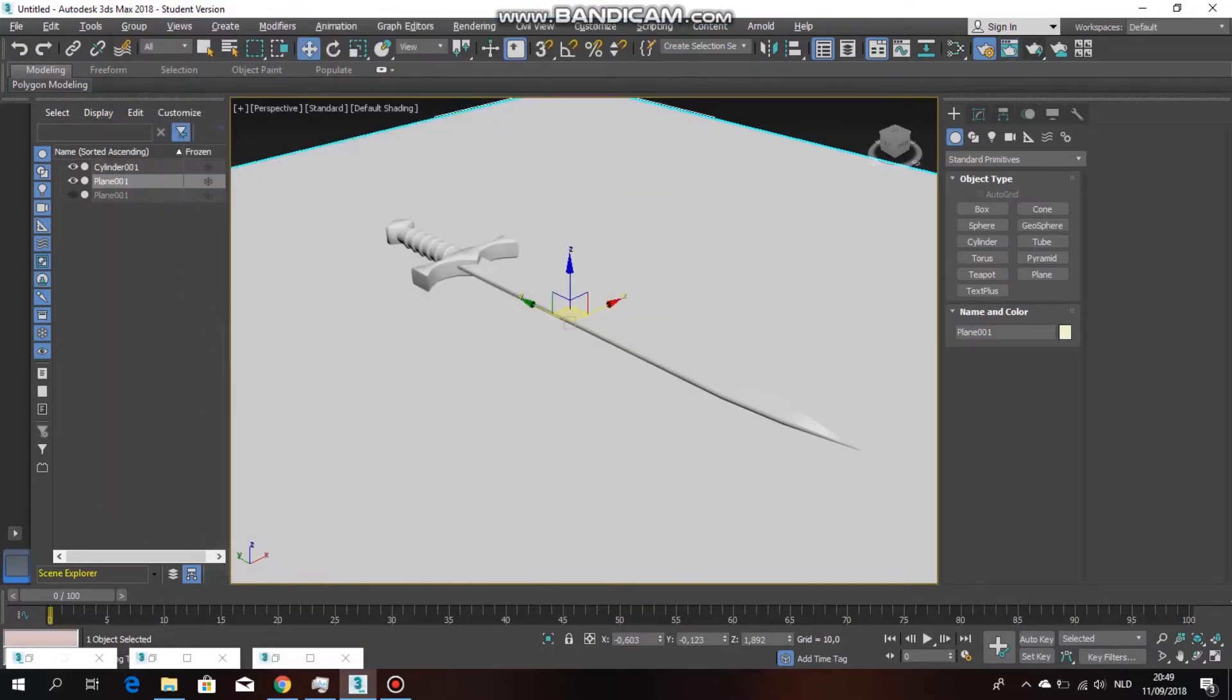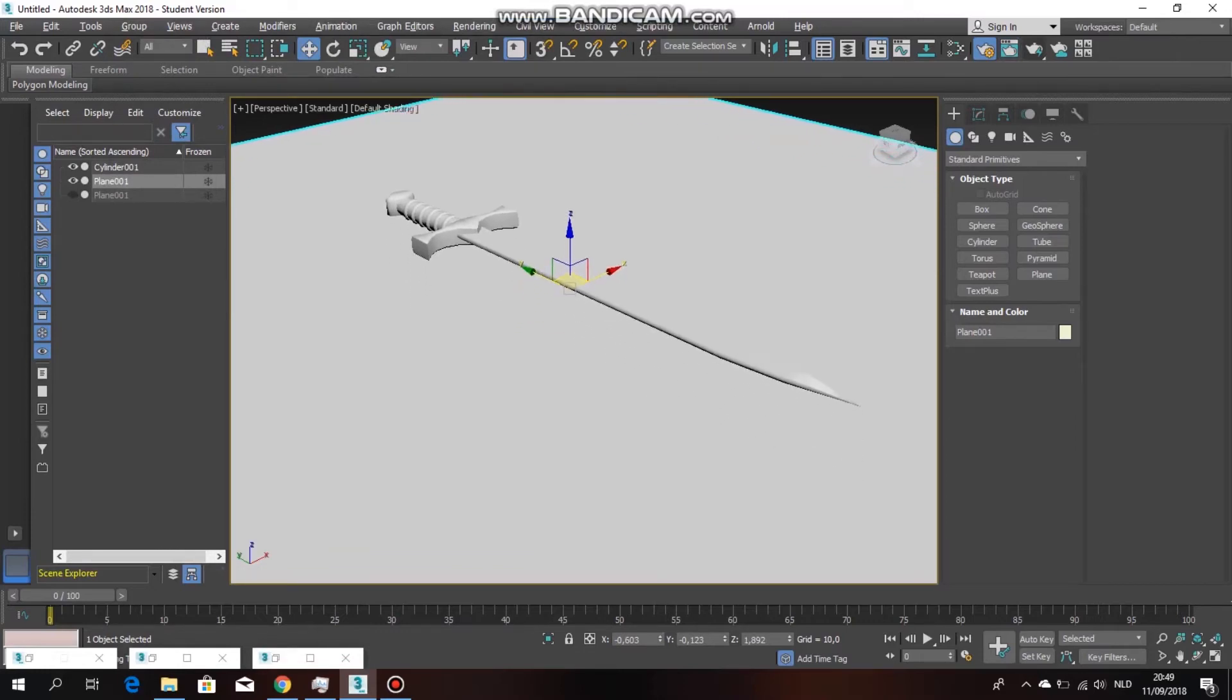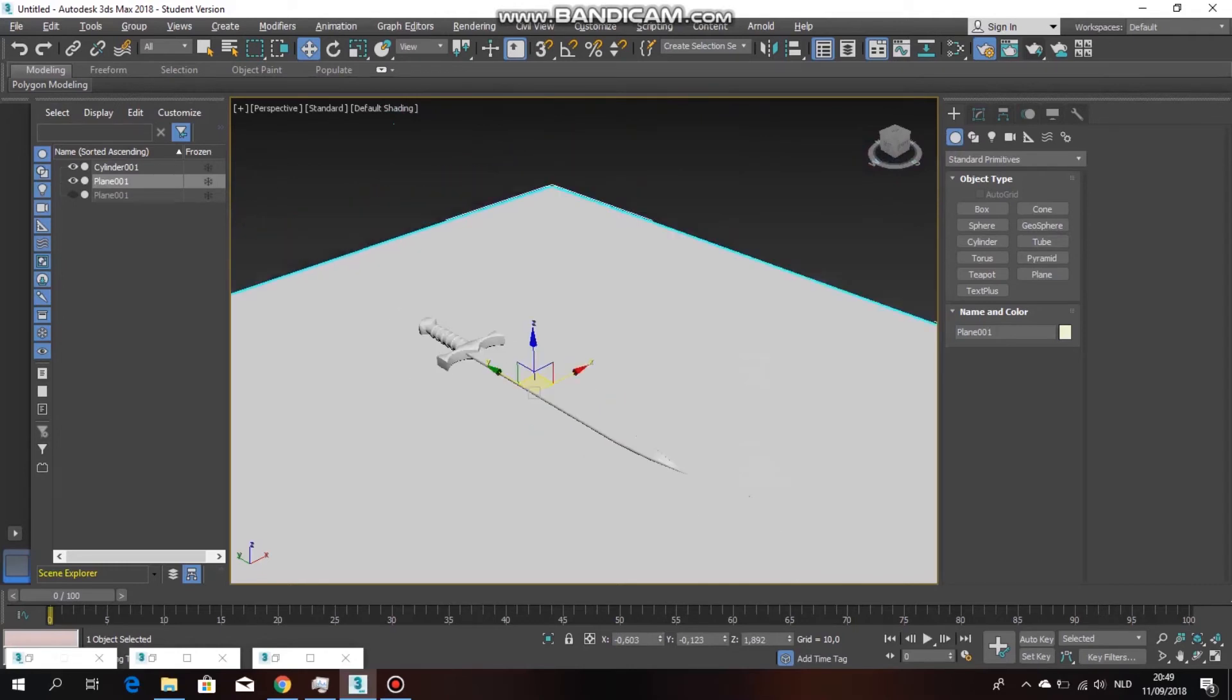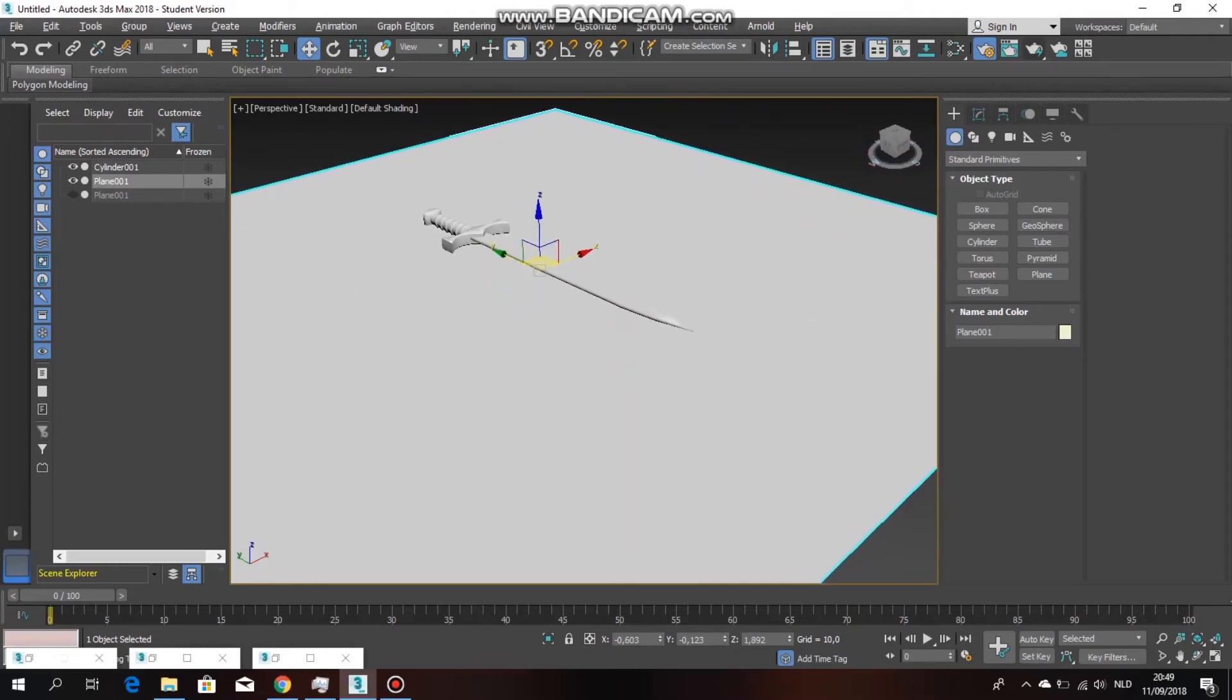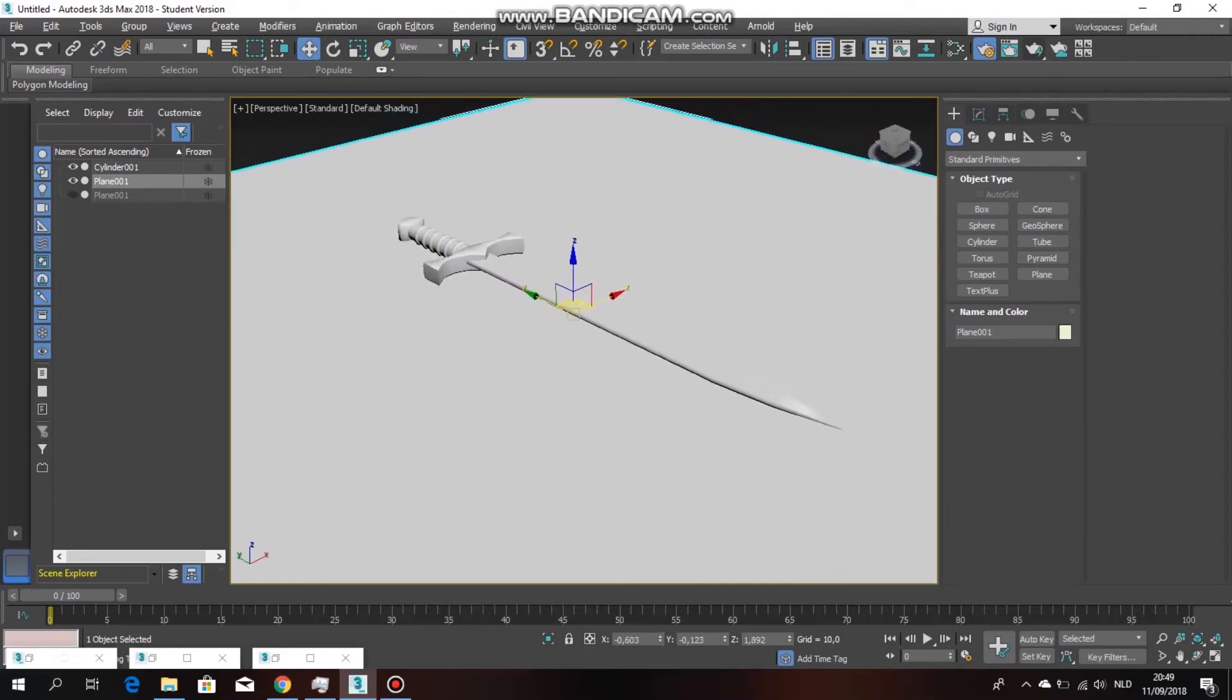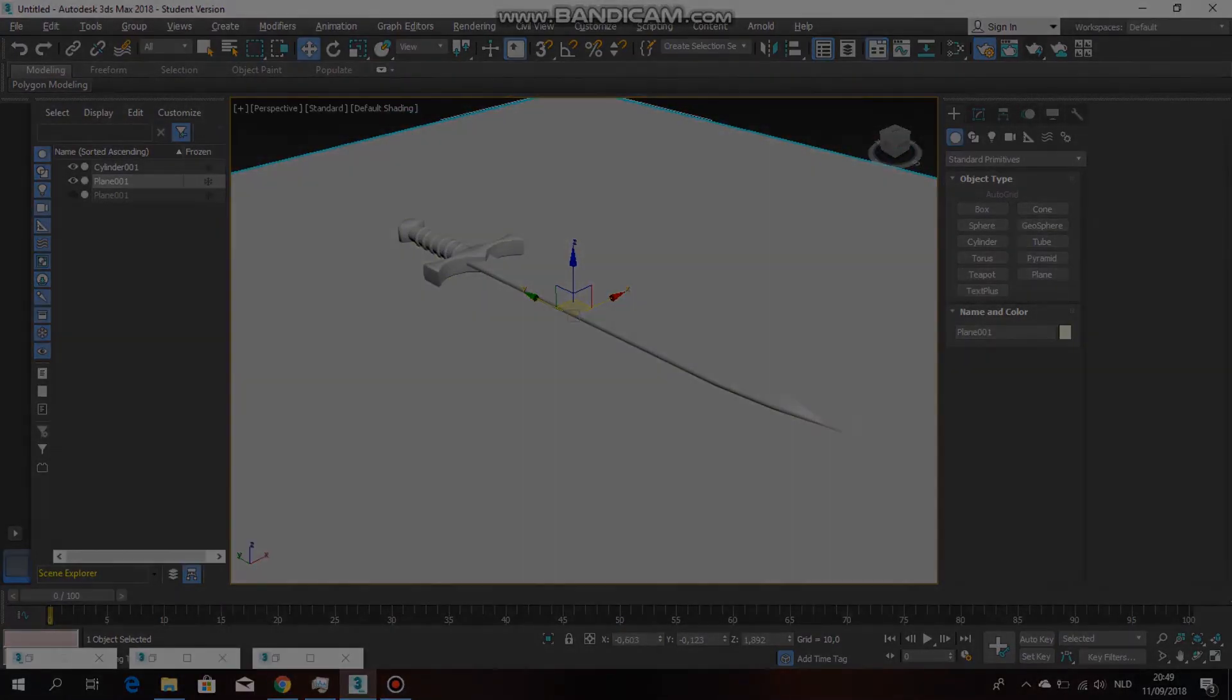I will definitely make sure that there are some 3ds Max tutorials to come because I'm still learning about the new setup of 3ds Max 2018. See you guys in the next video, peace.